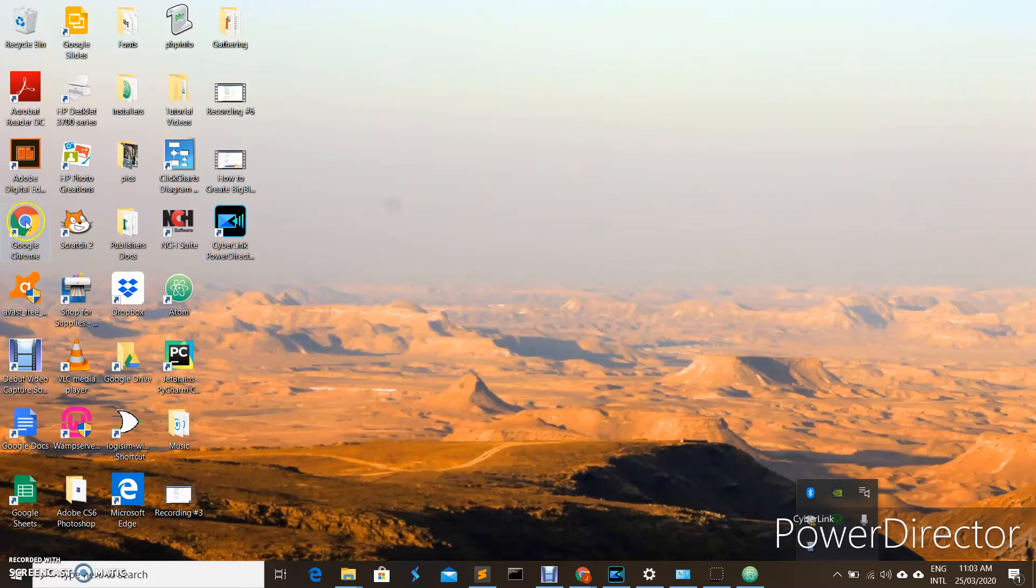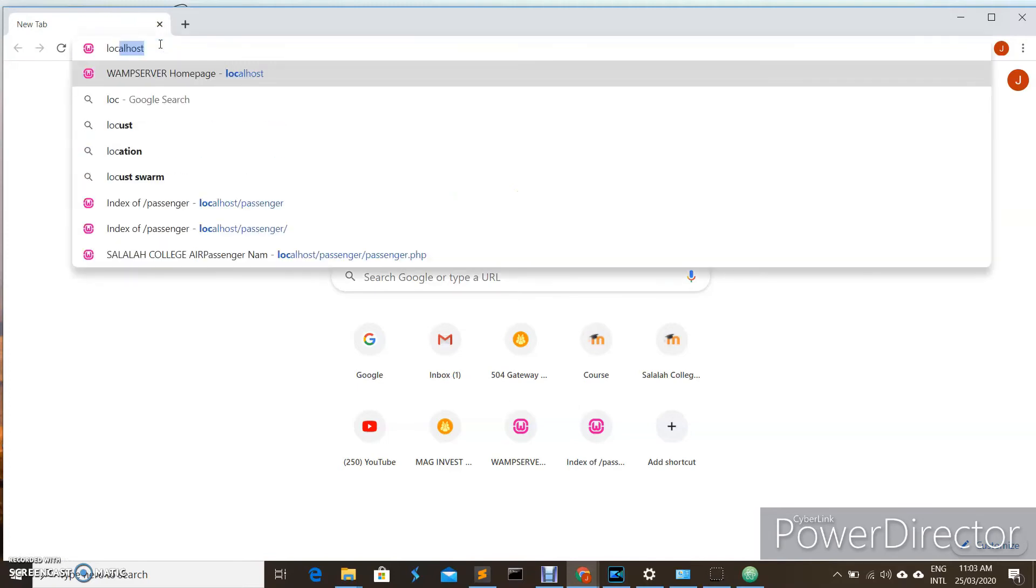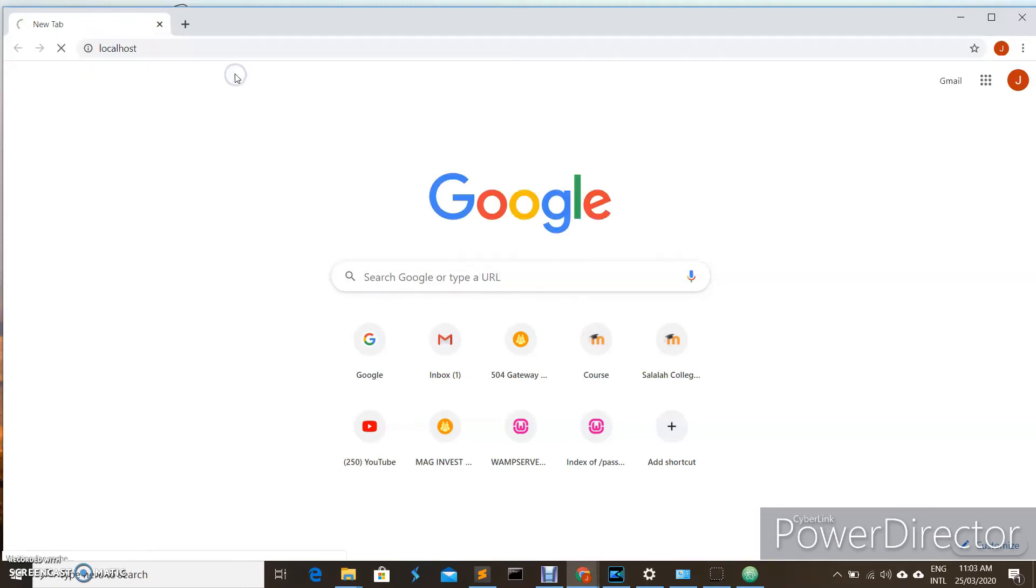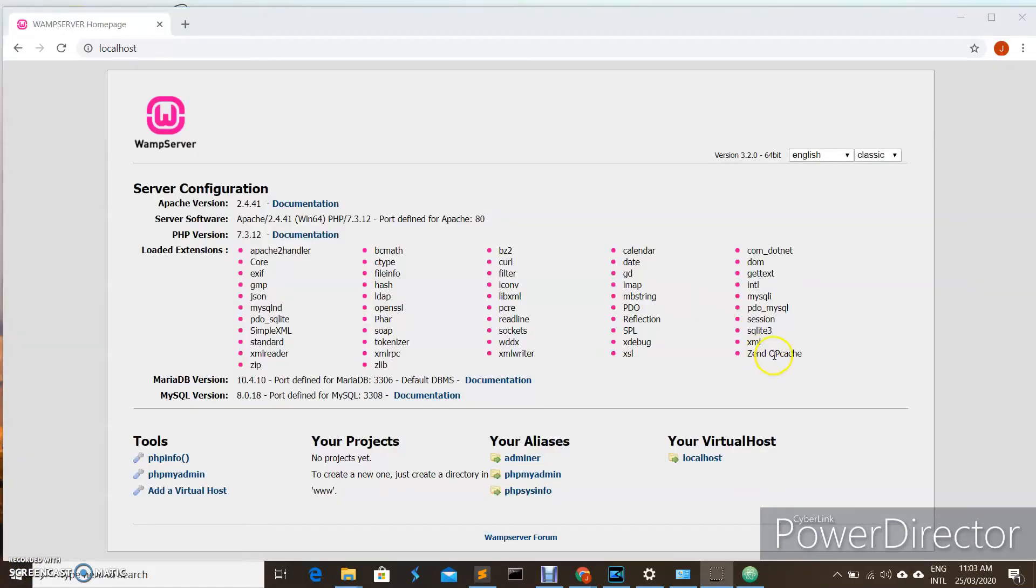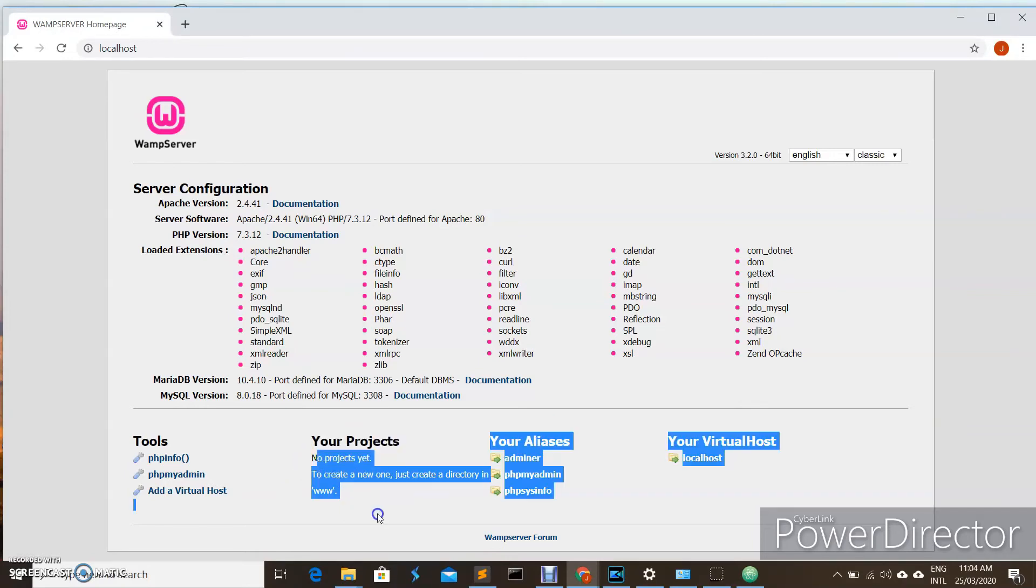We can try to check now if our server is loading properly. We can open our browser and write localhost. If you see this page, it means that your WampServer has been successfully installed. As you can see under our projects, we don't have any projects yet.